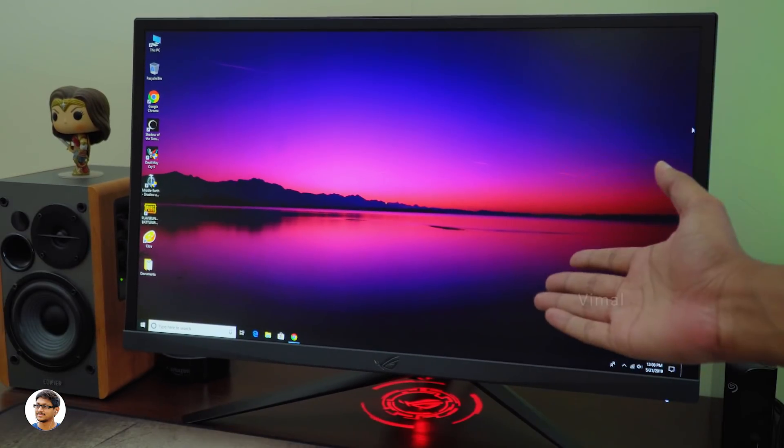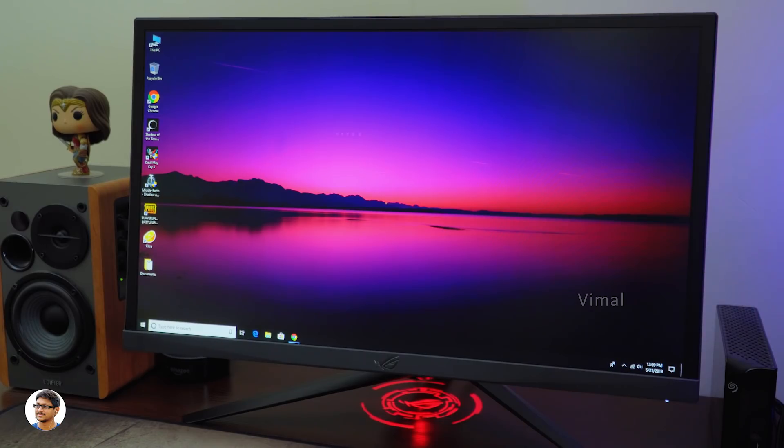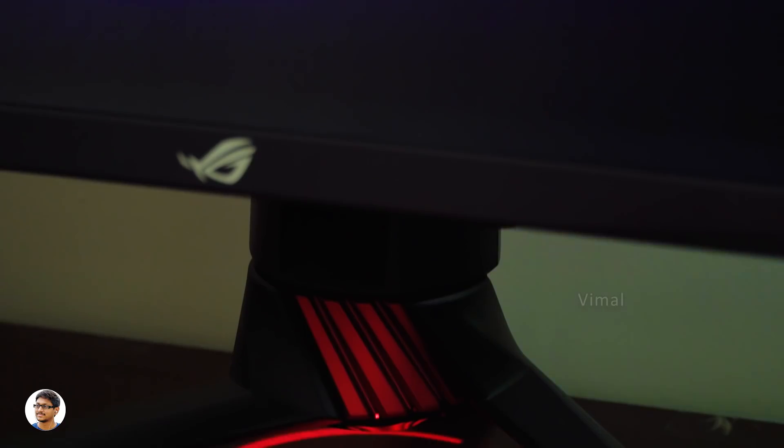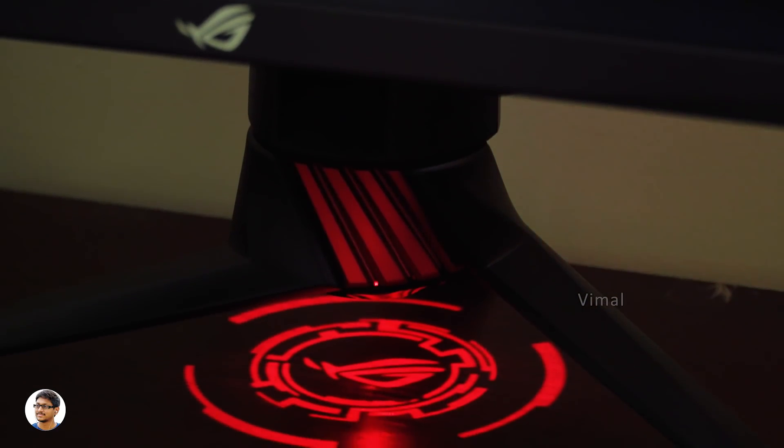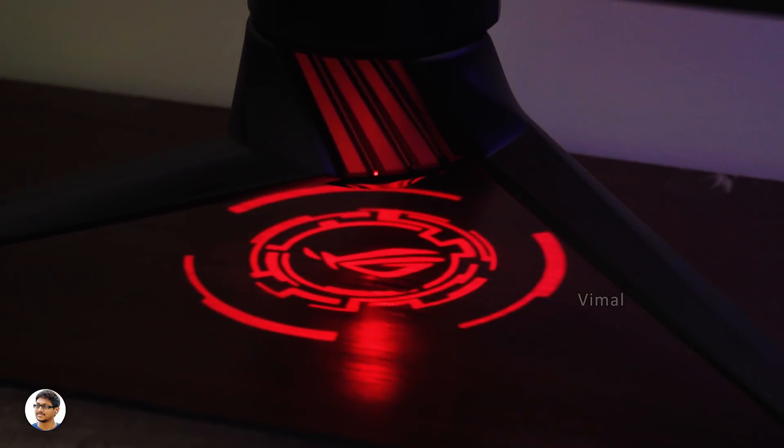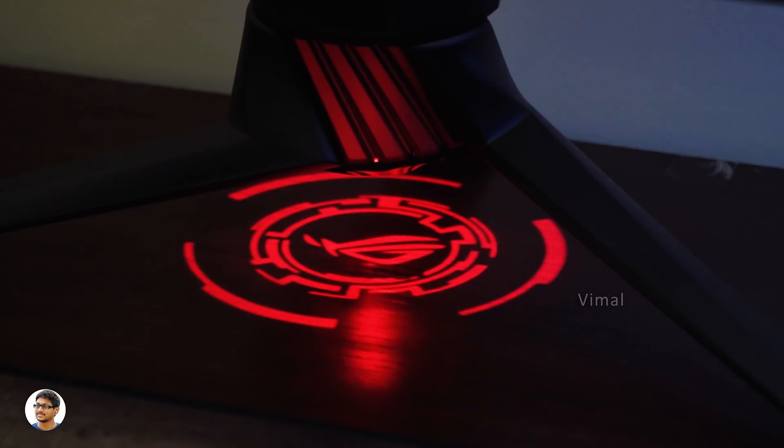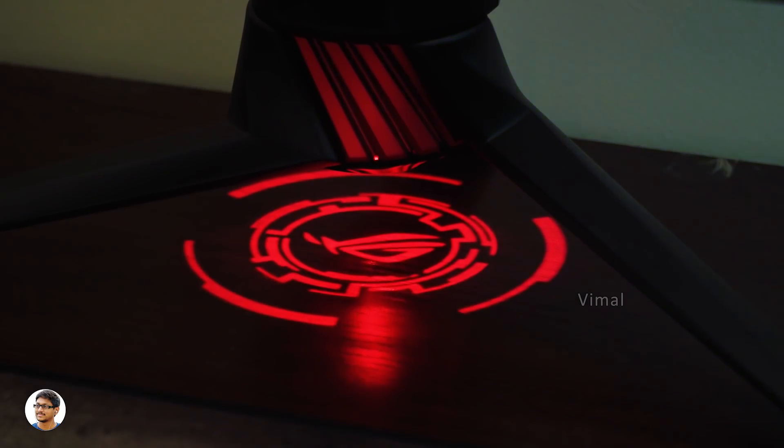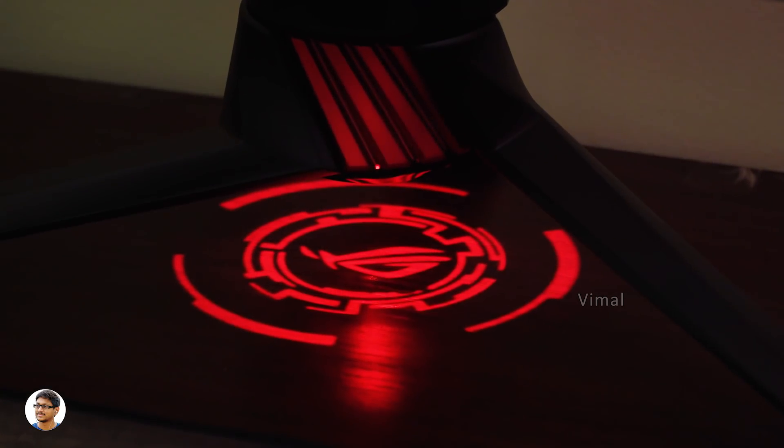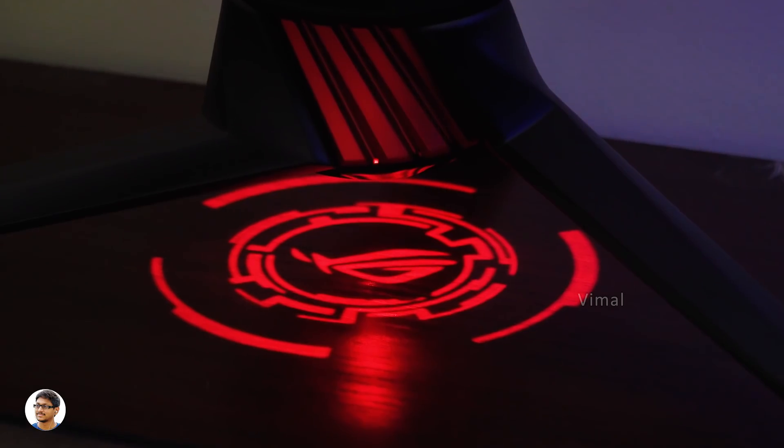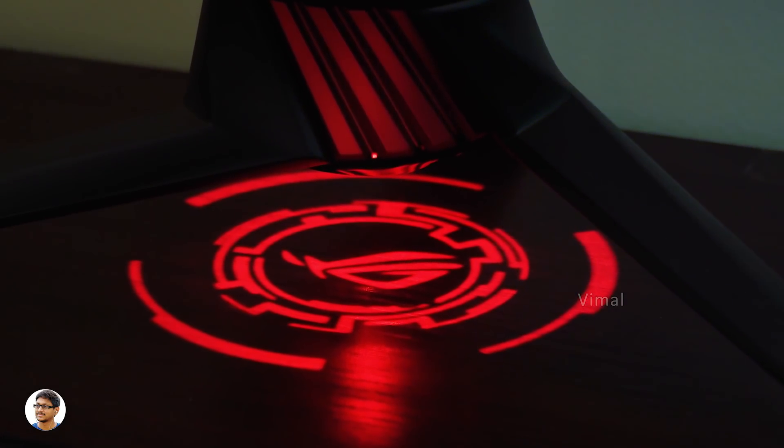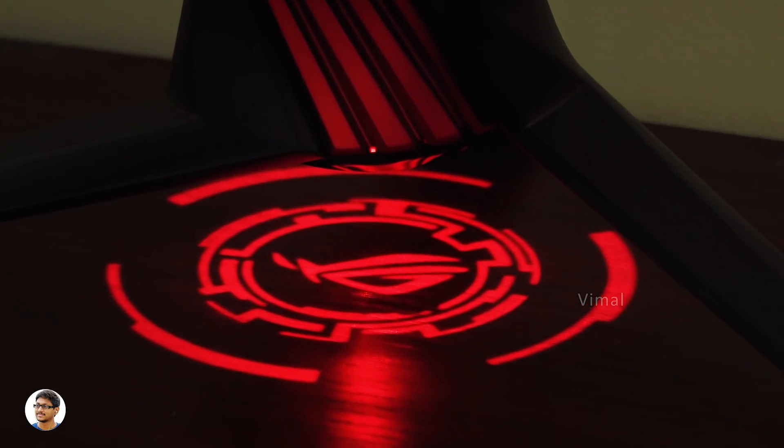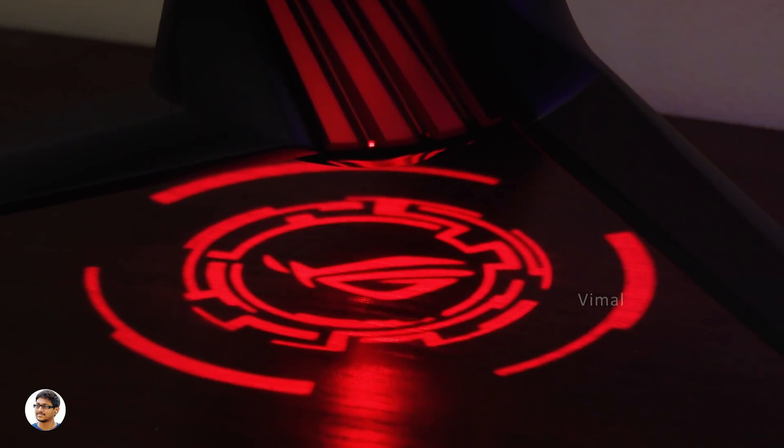I've connected the XG248Q gaming monitor to my PC and this is how beautiful it looks. It's got a narrow bezel design so it's also suitable for multi-display setup. And just as you power on the display, you'll see this beautiful ROG light projection on your desk. The monitor has a customizable light signature that lets you create and customize your own light projection effects. By default you get this ROG logo projection which looks very cool and gives a complete gaming feel to your desktop.